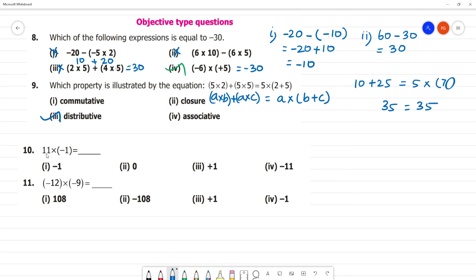Next: 11 into minus 1 is minus 11. Next: minus into minus is plus, 12 into 9 — 9 twos are 18, remainder 1, so this is 108. Plus 108.